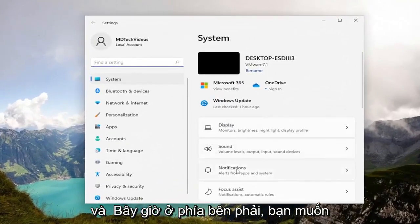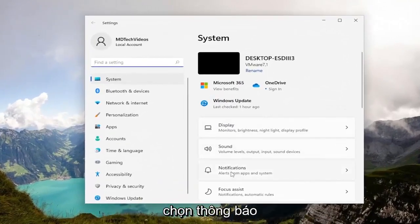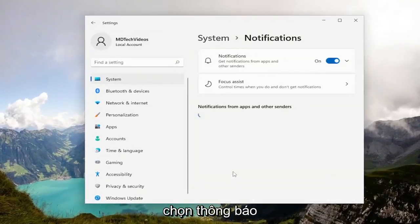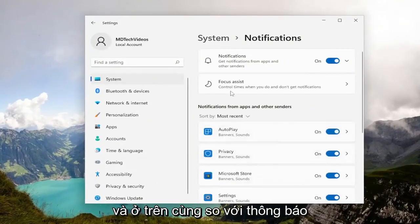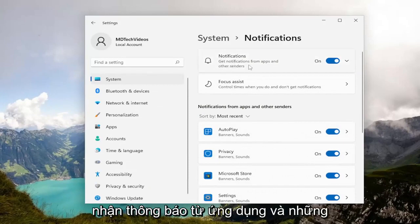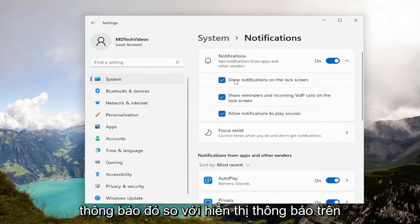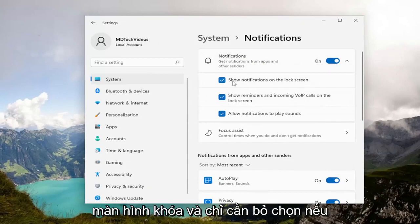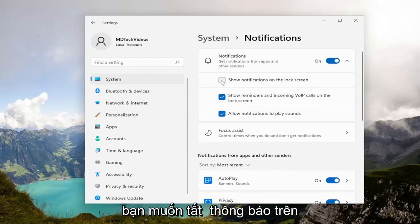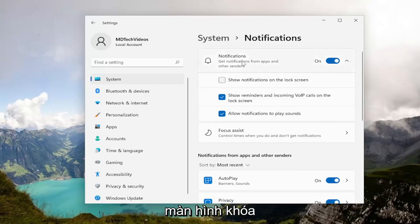Now on the right side you want to select Notifications. At the top under Notifications, you'll see Get notifications from apps and other senders — go ahead and left click on that. Then find Show notifications on lock screen and go ahead and just uncheck that if you want to turn off notifications on the lock screen.